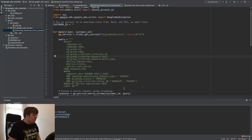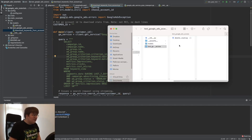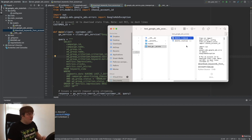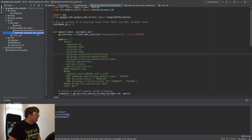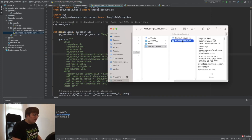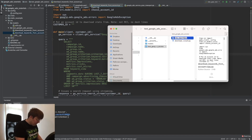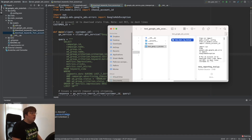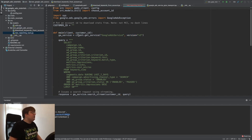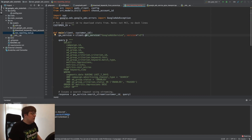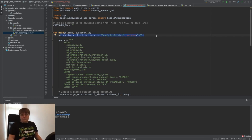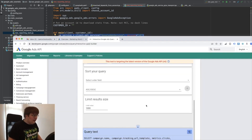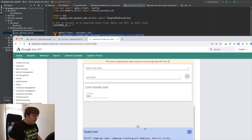First, I'm going to copy and paste the current code — why fix something that isn't broken? I'll create a new file called 'new reporting tool.' Then I'll go line by line and change what's needed. The Google Ads service setup stays the same; I'll still use the same service in most of my scripts.